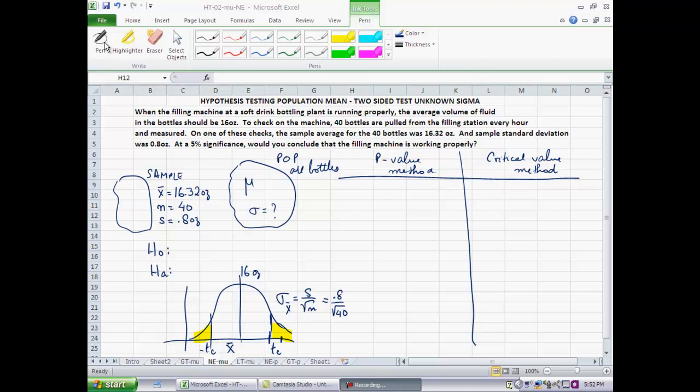The problem setting is as follows. We have a bottling plant, and when the filling machine at the soft drink bottling plant is running properly, the average volume of fluid in the bottle should be 16 ounces. From time to time, we check whether the machine is running properly. So 40 bottles are pulled from the filling station every hour and measured. On one of these checks, the sample average for the 40 bottles was found to be 16.32 ounces, and the sample standard deviation was found to be 0.8 ounces.